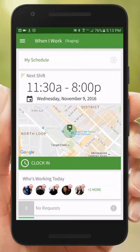Hi, this is Sasha with When I Work. Today I'm going to show managers how to create shift templates on their Android app in order to schedule typical shifts more efficiently.